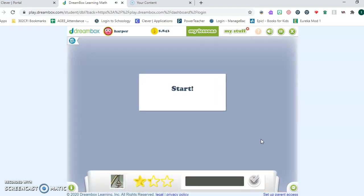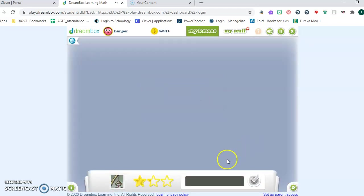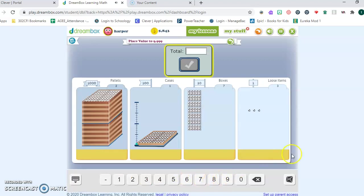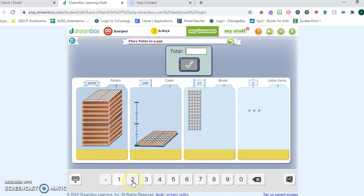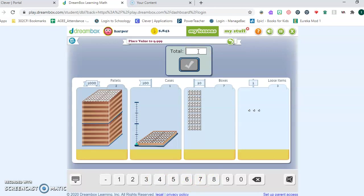Harper has been assigned a place value to 9,999 lesson, and that's what he's going to click on. That's what I want you to click on too - the lessons that have this blue calendar on them. I'm clicking into the lesson. There's a bar down at the bottom that tells us how far along we are in the lesson.